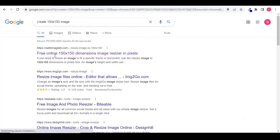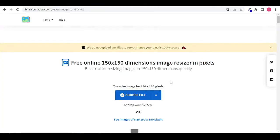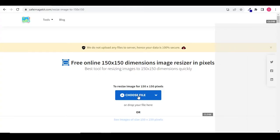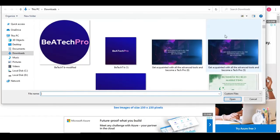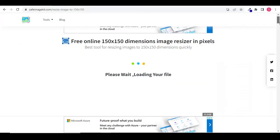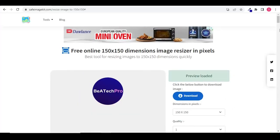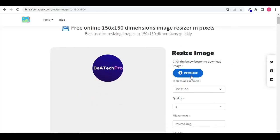Click on the link. Choose an image from your device. Now download your image.